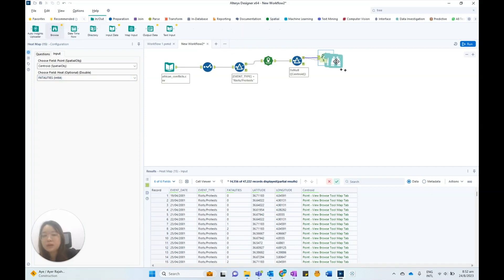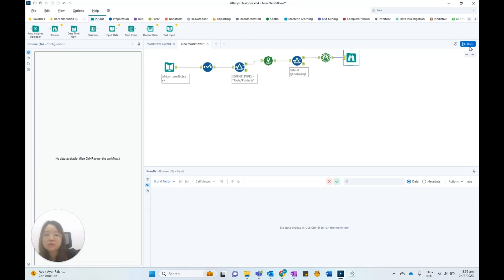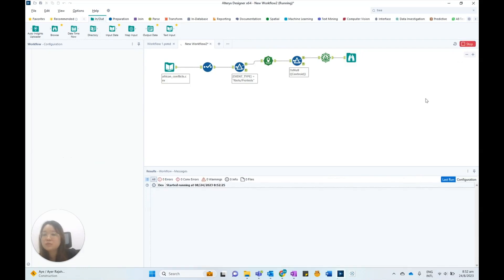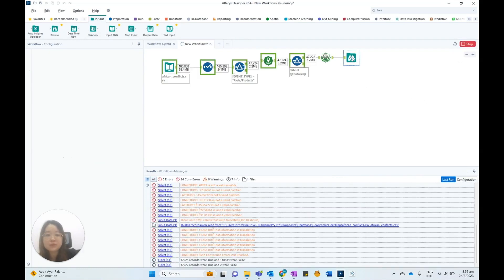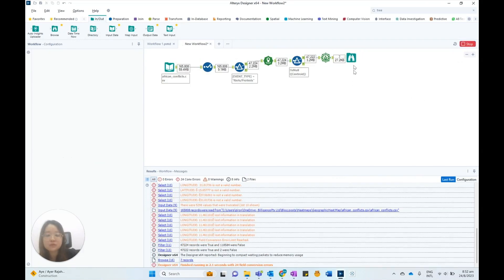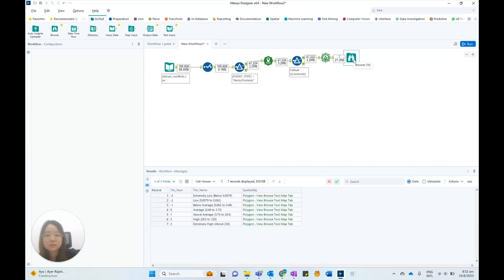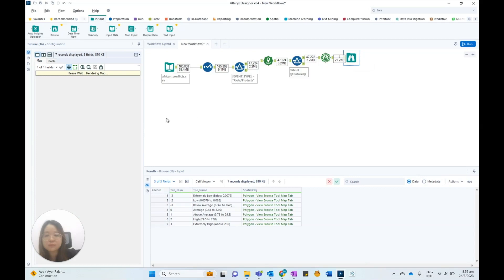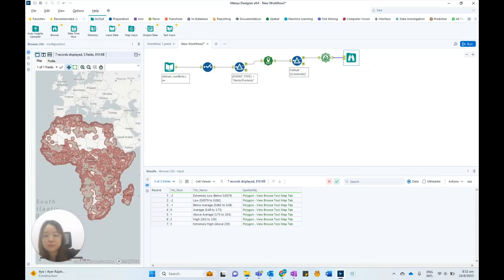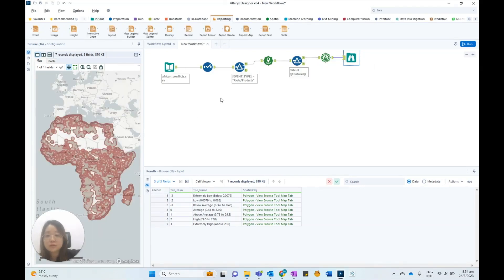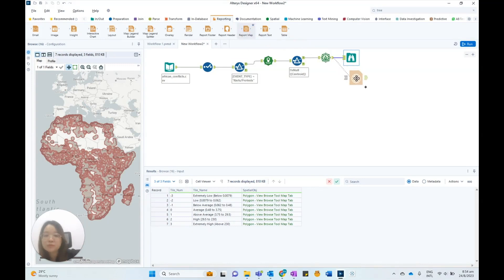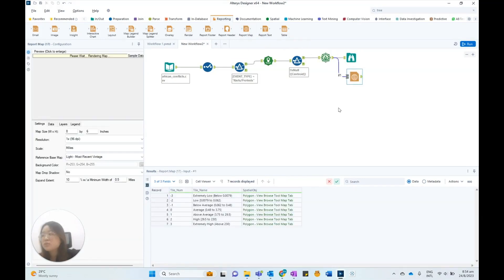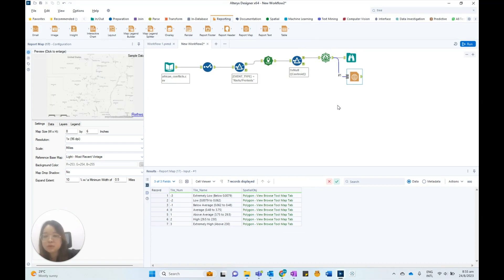We can add a browse tool to the heatmap and then click run to build the heatmap output. Alternatively, we can use the reportmap tool to visualize the heatmap and output it into a PDF document using the render tool.